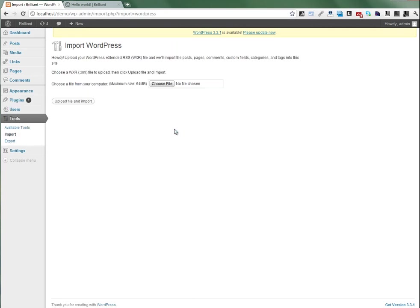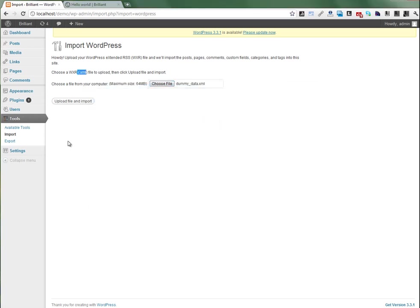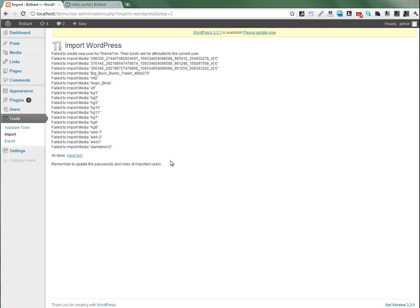Let's select the XML file from the extract directory. Here is my dummy data XML. Open, upload. The author selecting doesn't matter. Submit.